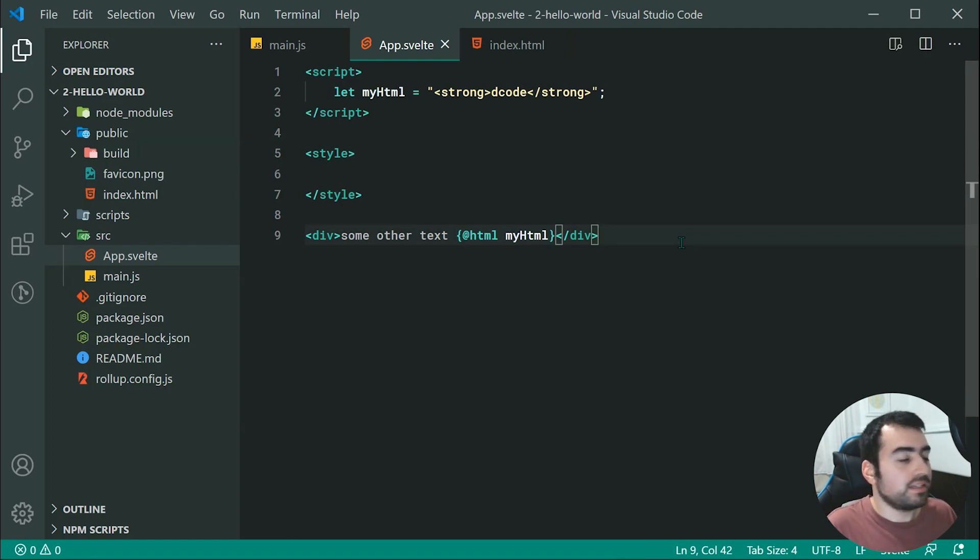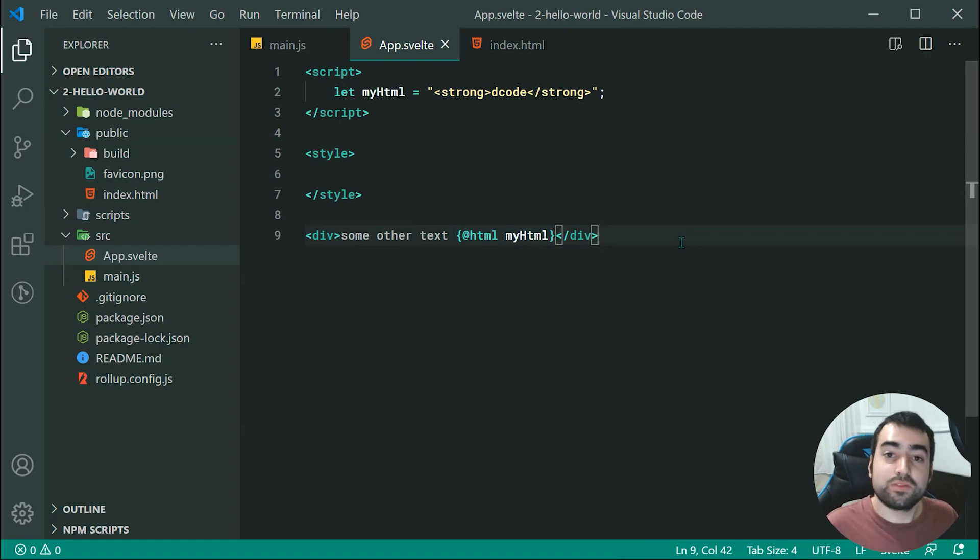So that right there is a simple Hello World example using Svelte. Thanks for watching, and I'll see you in the next one.